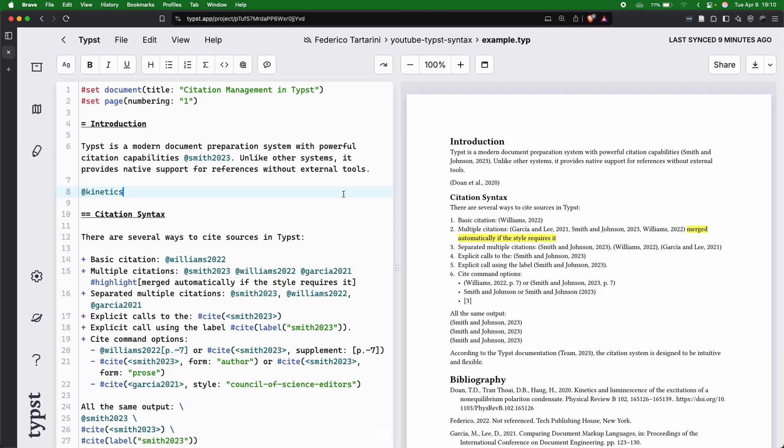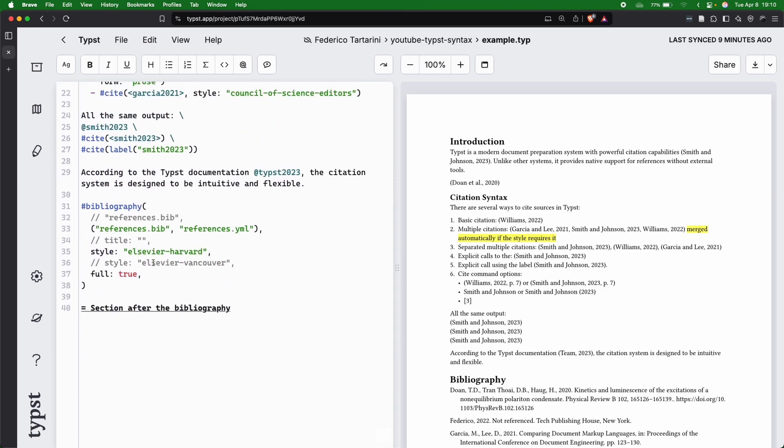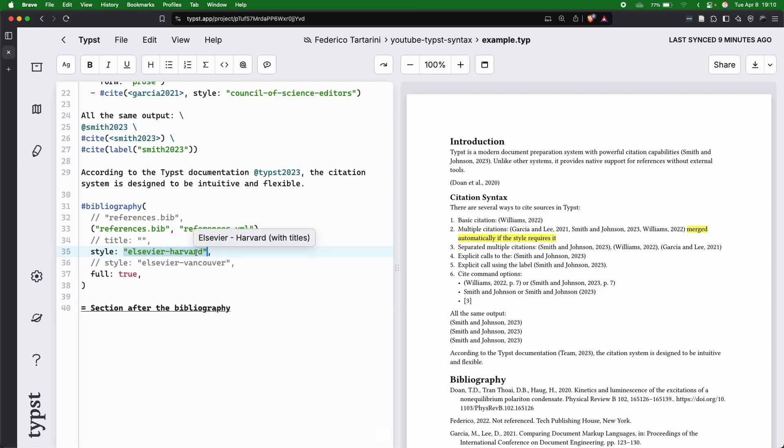The first thing that you'll notice here is that we have also selected a style, which we didn't do before. Here, I have the Elsevier-Harvard style, and there are many of these styles—you can check on their official website.